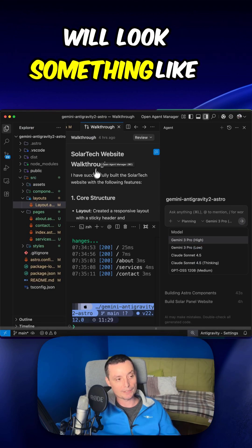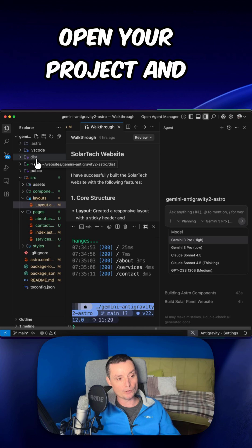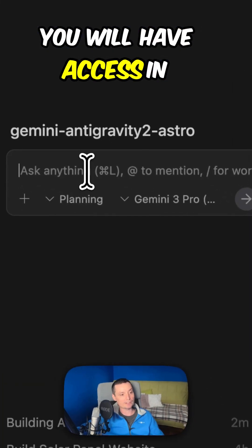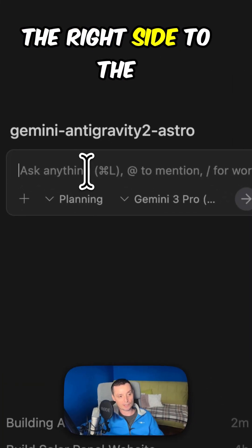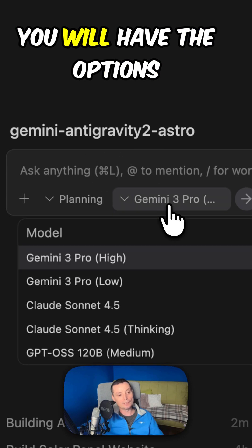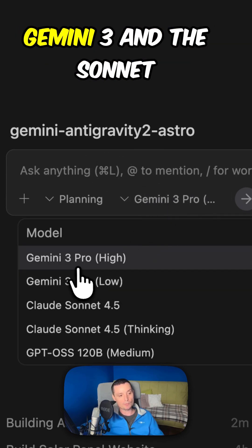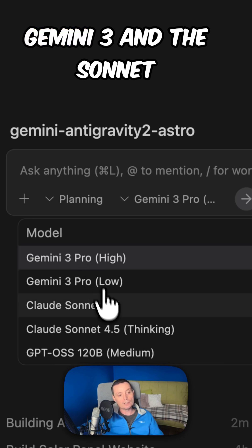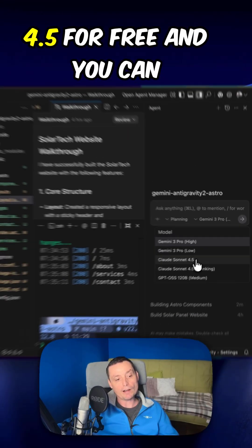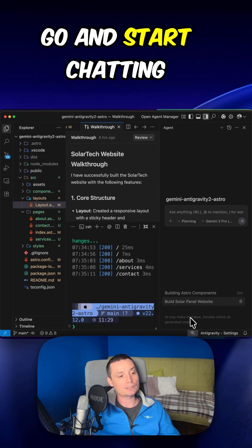And after you install it, it will look something like this. In here you can open your project and you will have access on the right side to the agent panel. And in here you will have the options to choose between Gemini 3 and Claude Sonnet 4.5 for free. And you can go and start chatting with it.